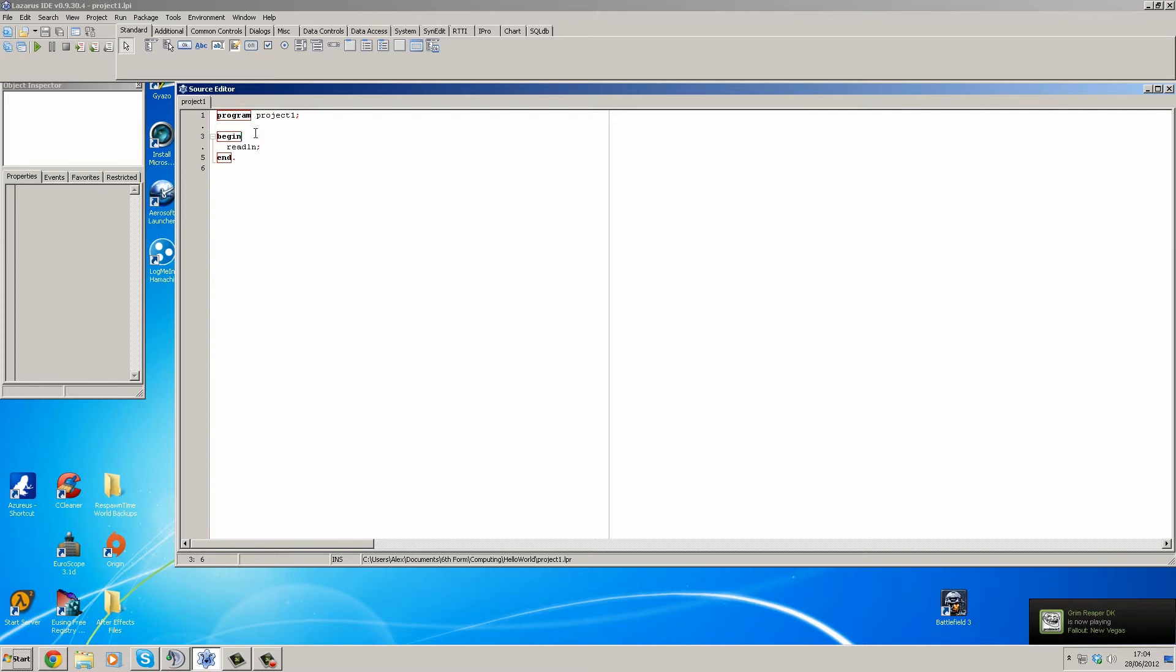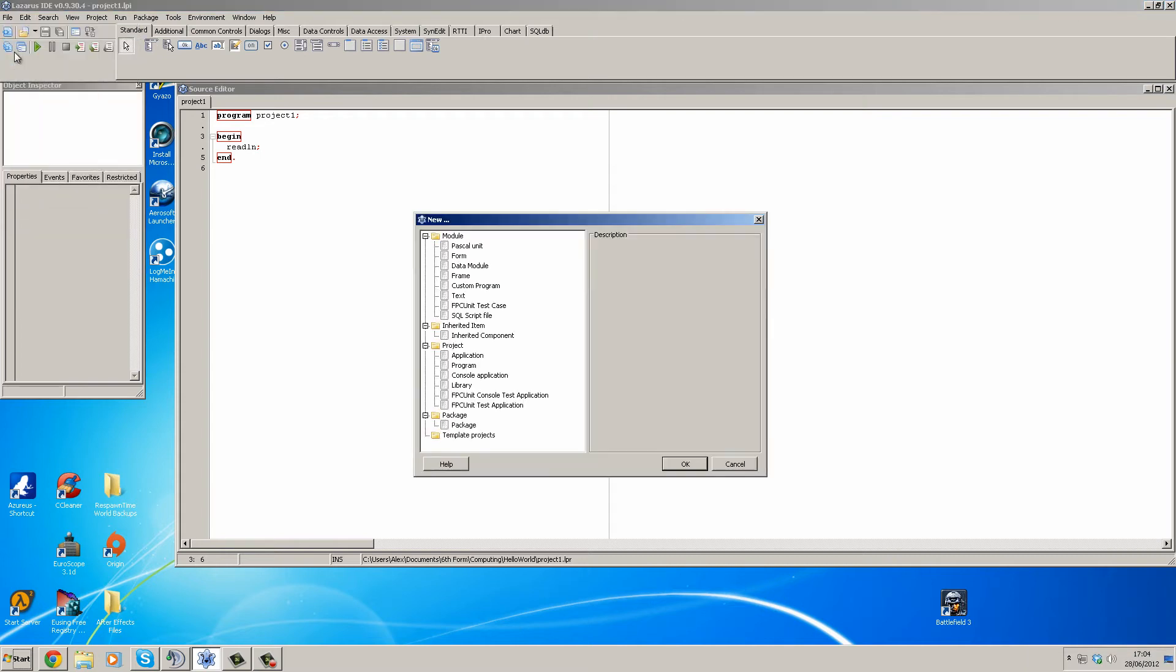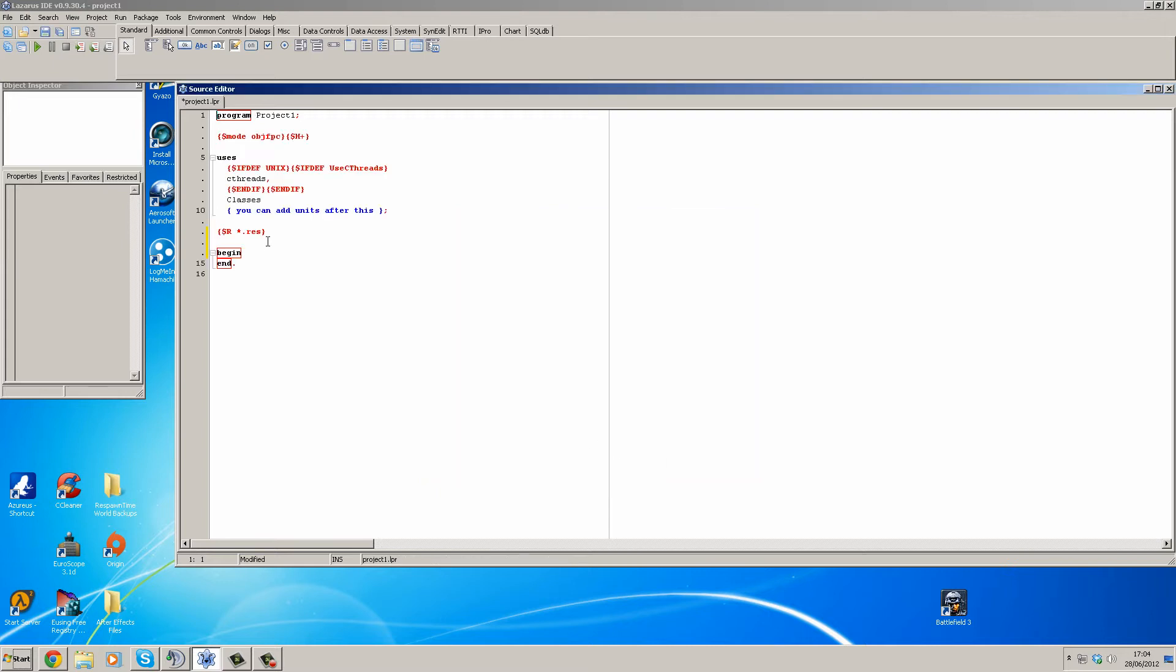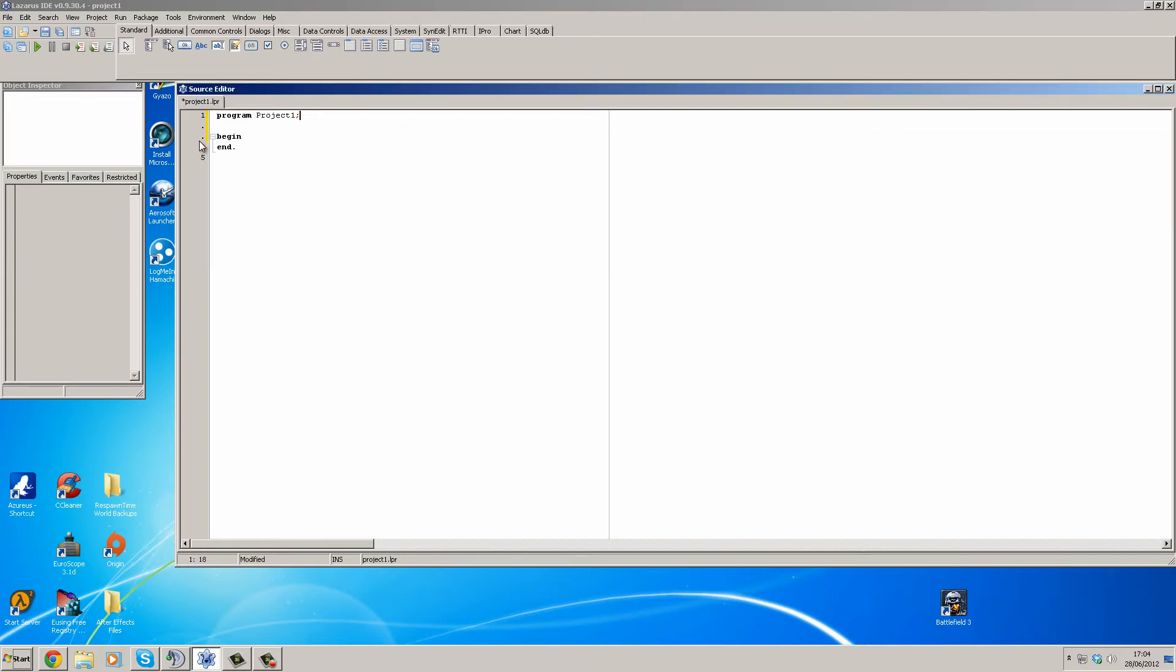So what we're going to do is go to File, New Program. Remember, Program, nothing else. We're going to delete this bit that is from Delphi.